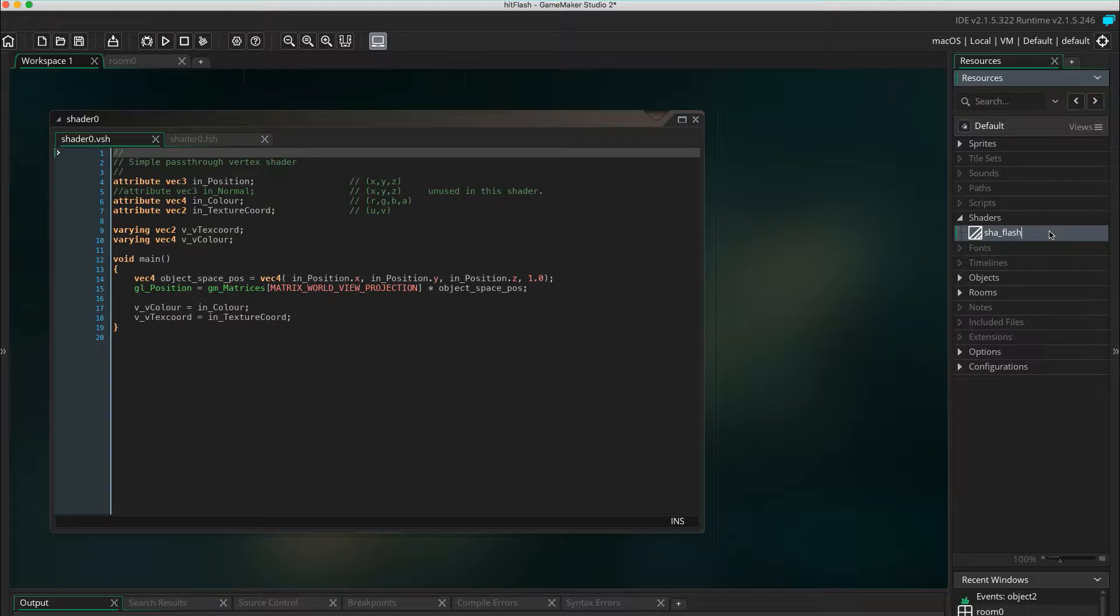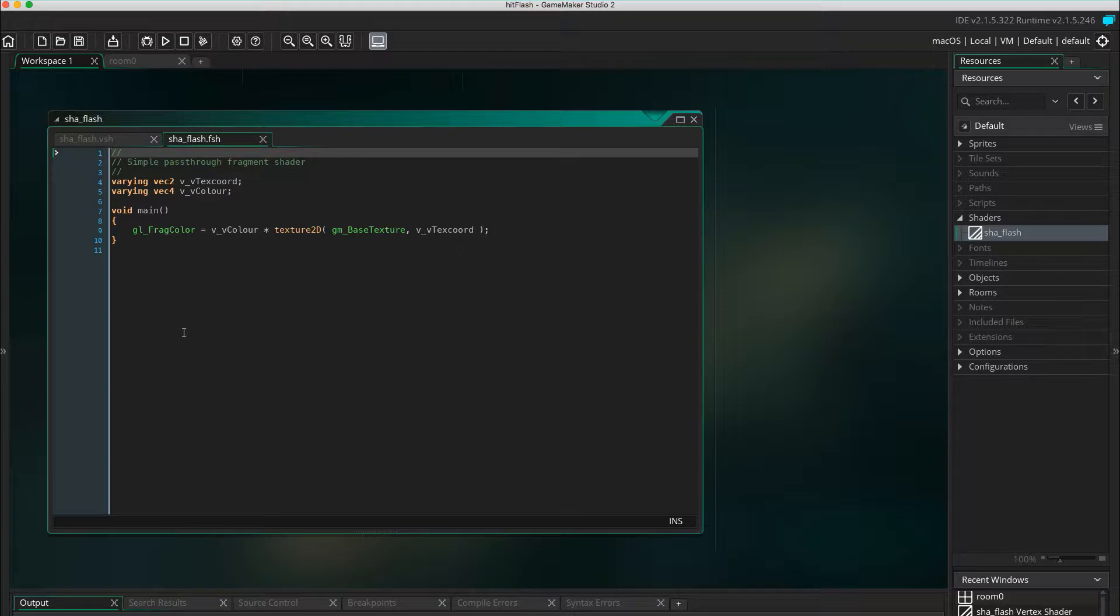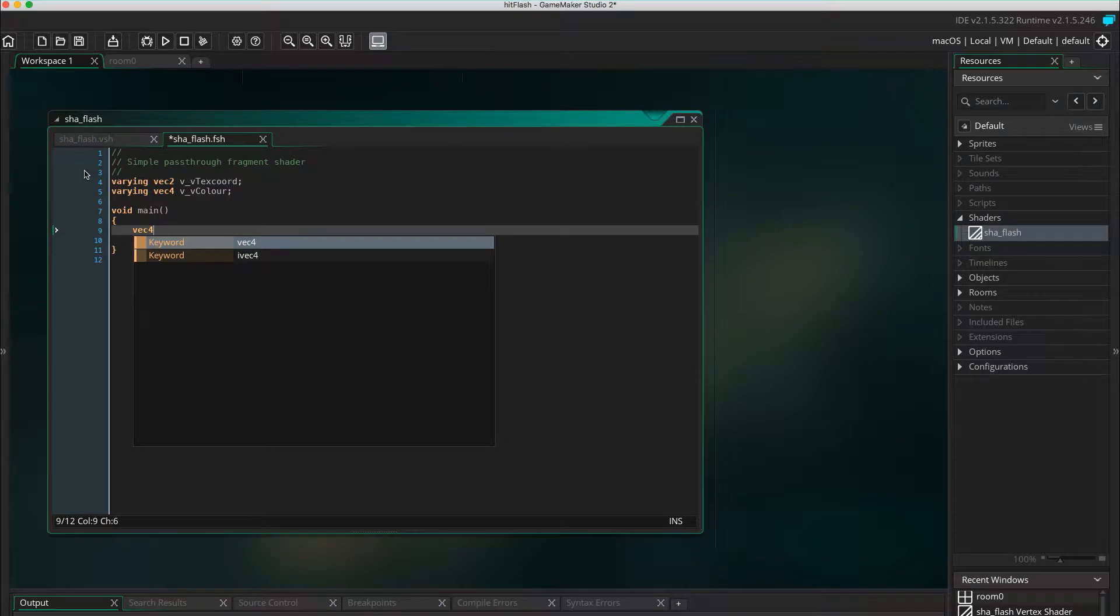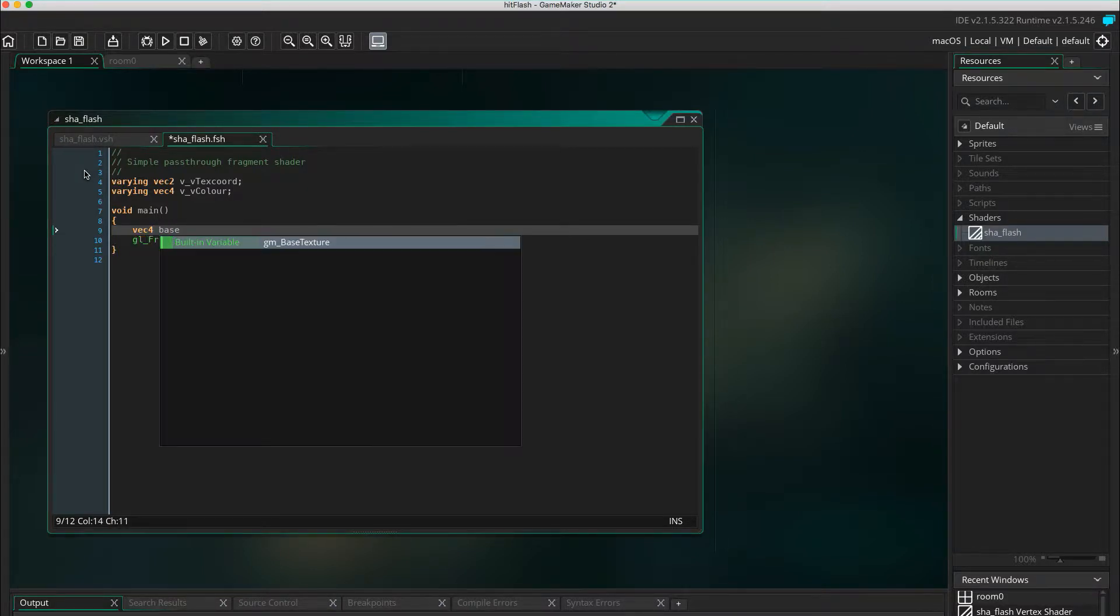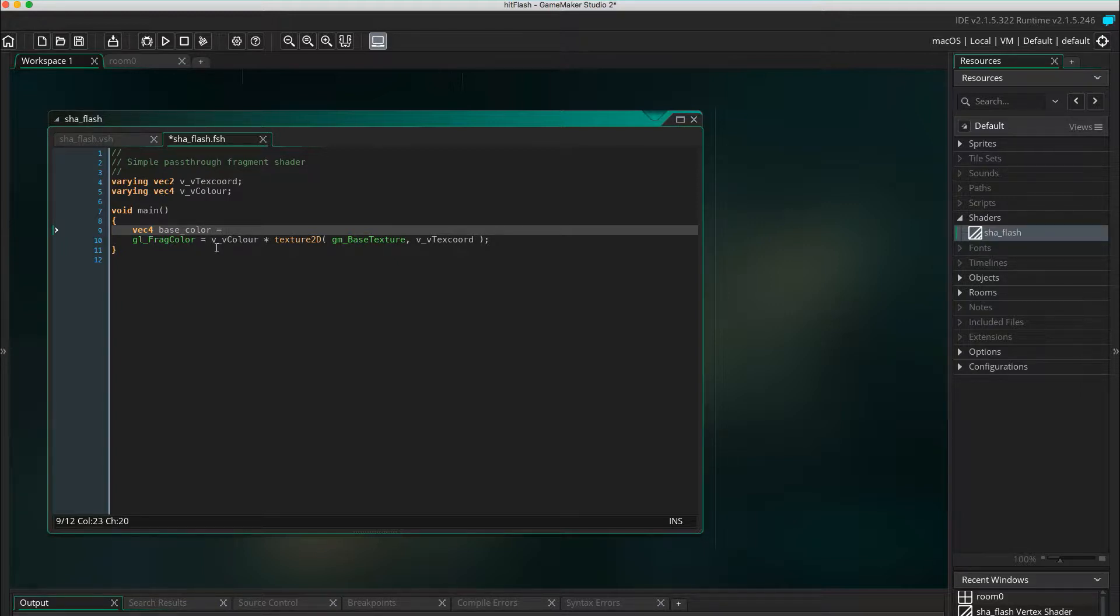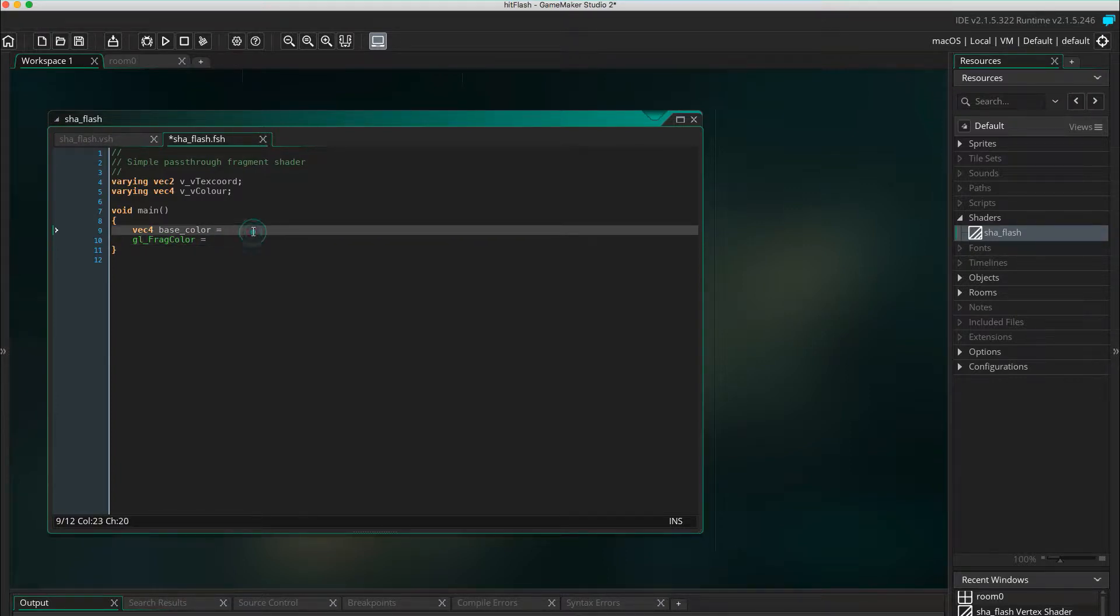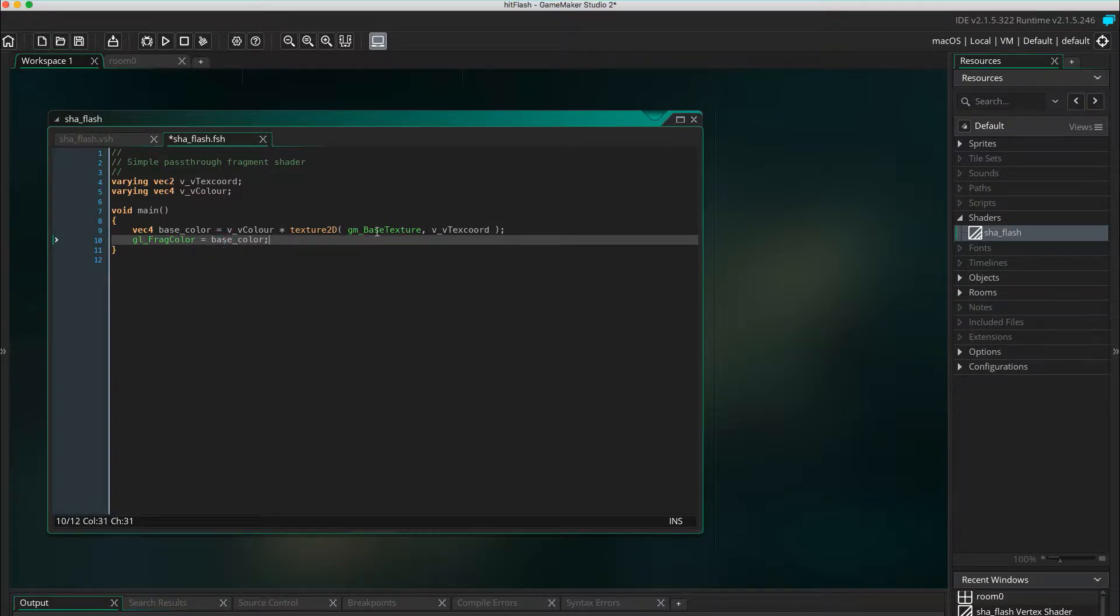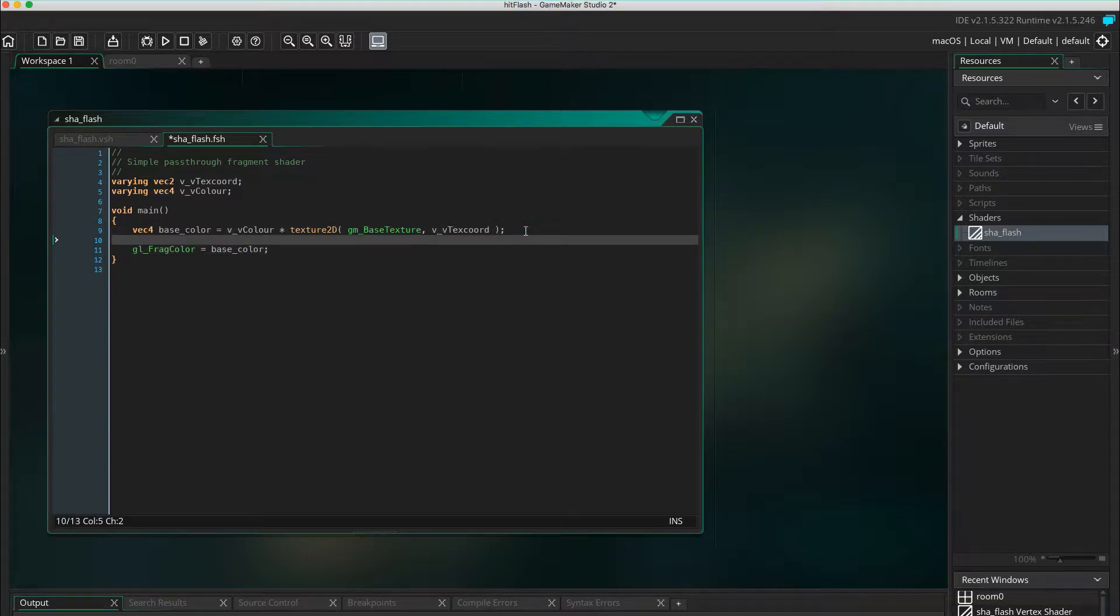Open the fragment shader. That's a tab with a dot FSH. This is also commonly known as a pixel shader. Create a new VEC4 variable called base color. And cut and paste the VV color and texture 2D to that line. Set the GL frag color equals base color.